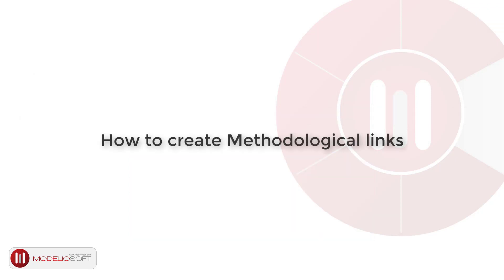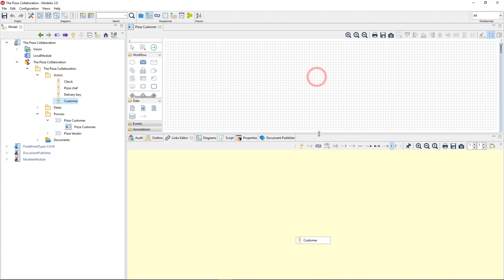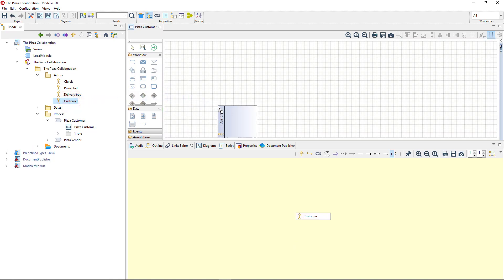Modelio proposes several ways of creating methodological links in a model. Modelio offers the possibility to create new elements by drag and dropping existing ones in diagrams — this is called a smart creation. For example, I can create a lane in a BPMN process diagram by drag and dropping an actor in it. In the meantime, Modelio automatically creates a process-actor methodological link from the lane to the actor.